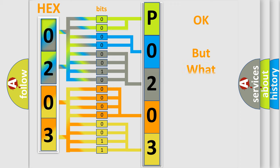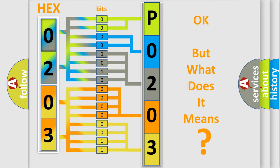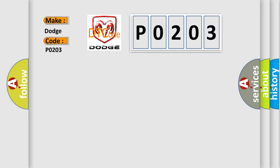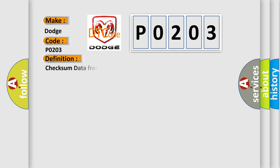The number itself does not make sense to us if we cannot assign information about what it actually expresses. So, what does the diagnostic trouble code P0203 interpret specifically for Dodge car manufacturers? The basic definition is: Checksum data from RF transmitter is malfunctioning.